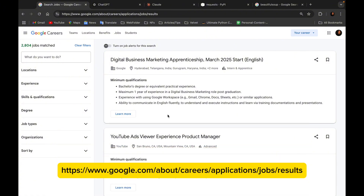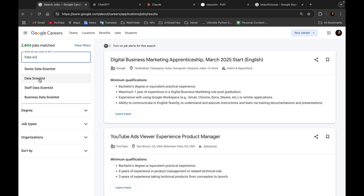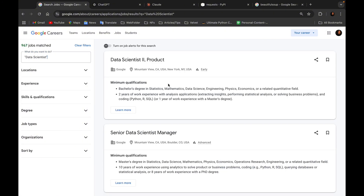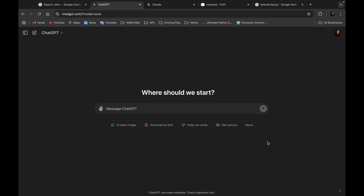For this video we'll be scraping the Google Careers page. I'm on the Google Careers page right now and as you can see there are so many jobs to scrape. For example: digital business marketing apprenticeship, March 2025 start. There's the job title, the company, the locations, the level, and the minimum qualifications. For the sake of this tutorial, let's search for Data Scientists. You can see Data Scientist, product, Google, Mountain View location — this is the experience level.